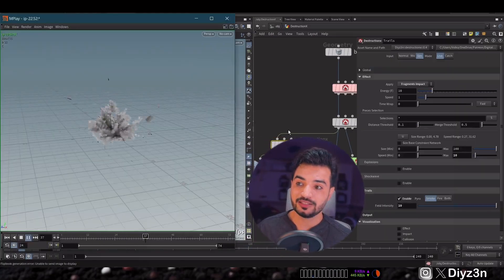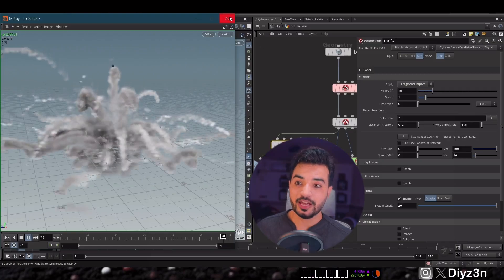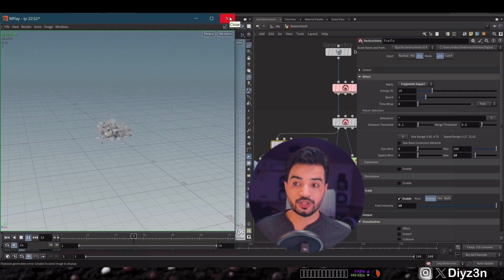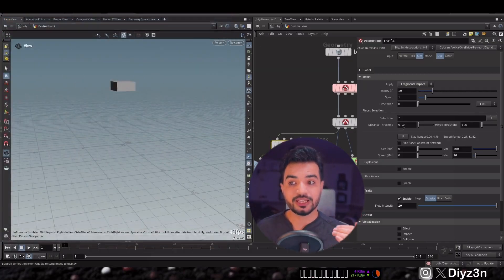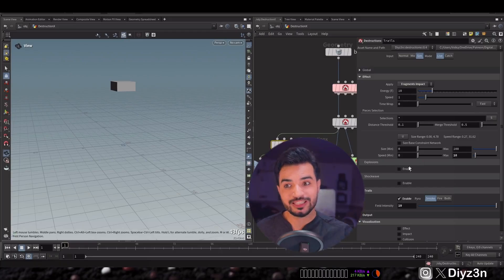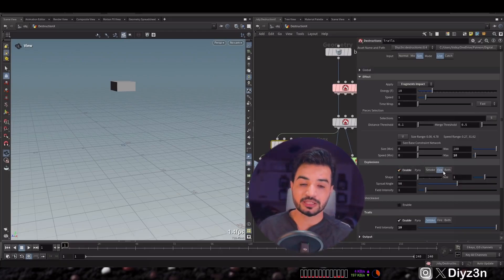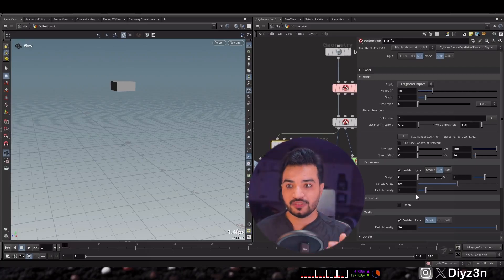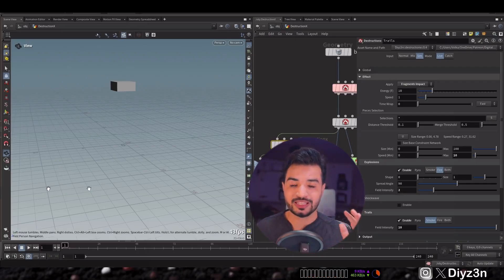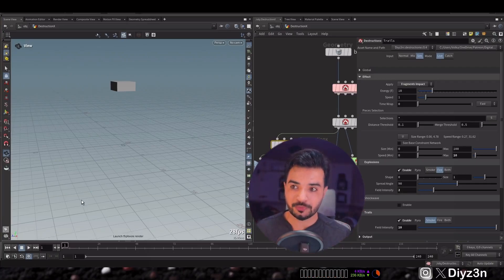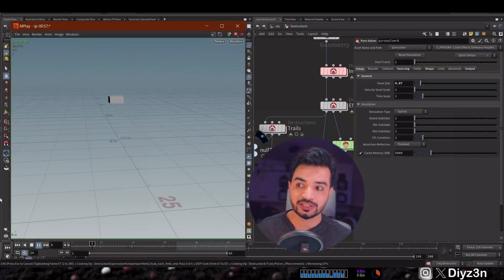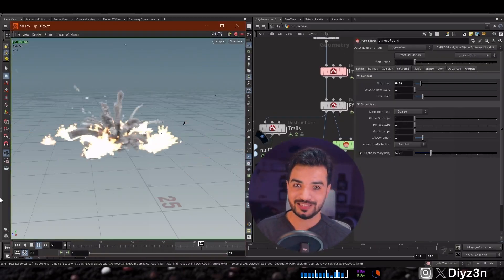We can enable trails and — that's fabulous! And of course we can also apply explosion on fragment impact, because when the fragments collide with something they will generate an explosion. Wow, that's awesome!